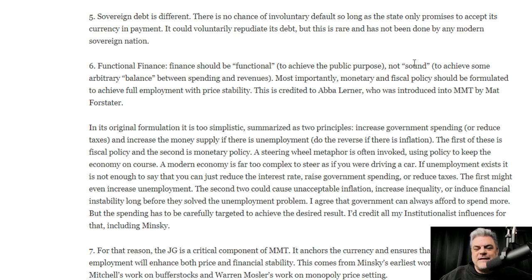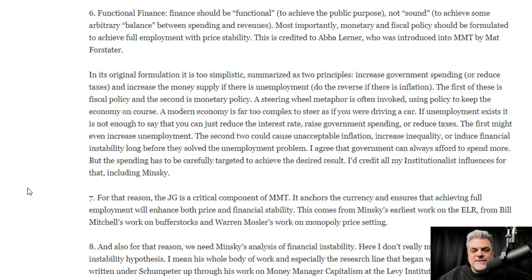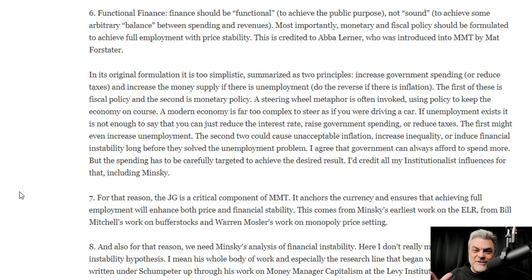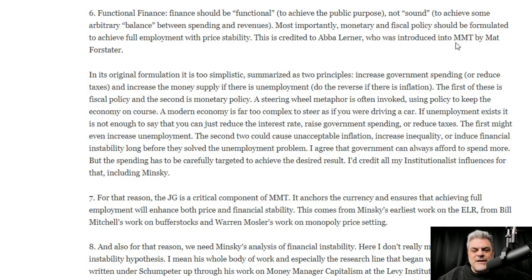It could voluntarily repudiate its debt, but this is rare and has not been done in any modern sovereign nation. Number six: functional finance should be functional — to achieve the public purpose, not some arbitrary balance between spending and revenues. Most importantly, monetary and fiscal policy should be formulated to achieve full employment. The job guarantee eradicates involuntary unemployment. This is credited to Abba Lerner, who was introduced into MMT by Matt Forstater.